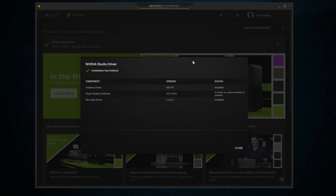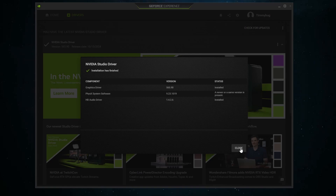OBS wasn't able to capture it, but all of my monitors turned off. This is to be expected when you update your graphics card, and the installation has finished. It updated our graphics driver and our HD audio driver.